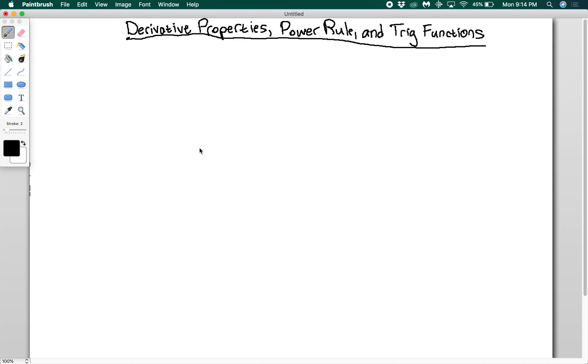We're going to go through and talk about some of the basic properties of derivatives, and then we're going to get into the derivation of the power rule and how to find the derivative of trigonometric functions.